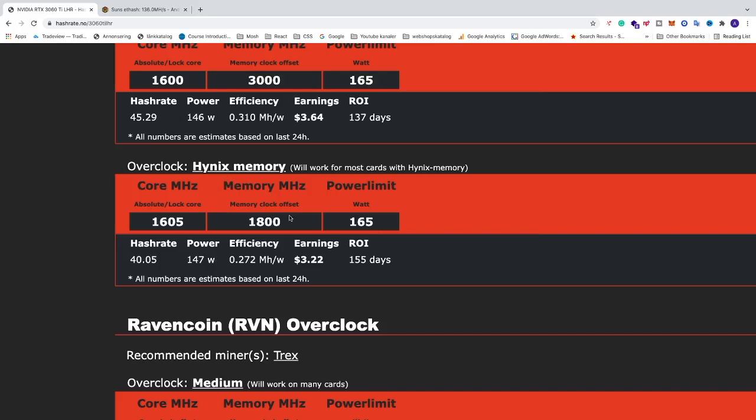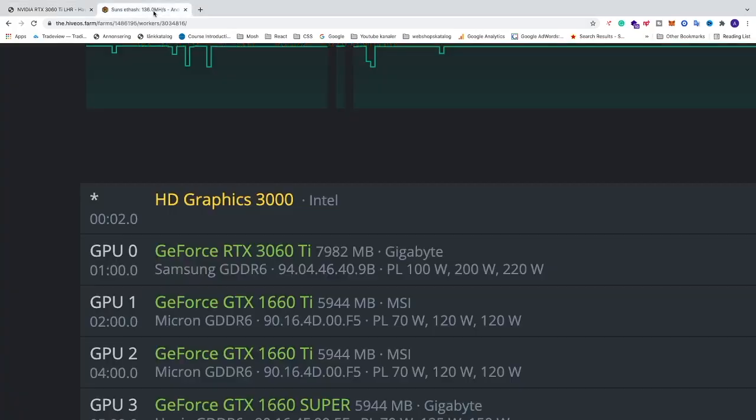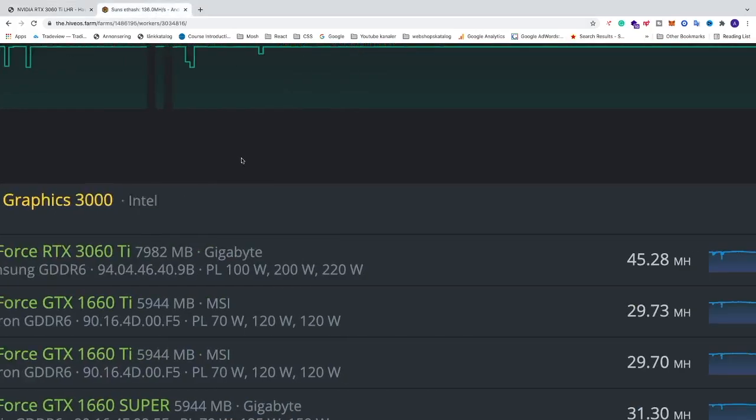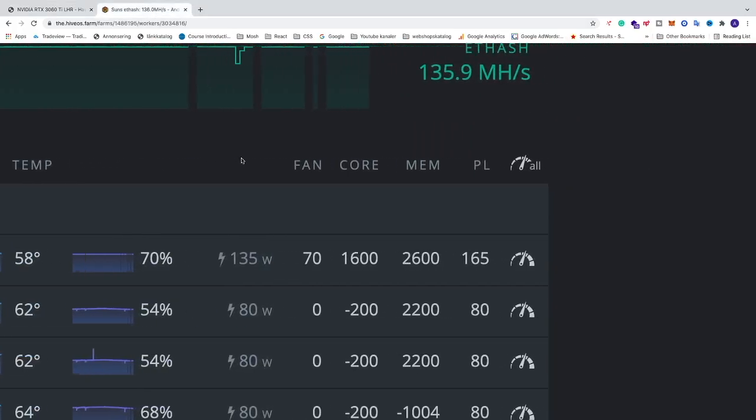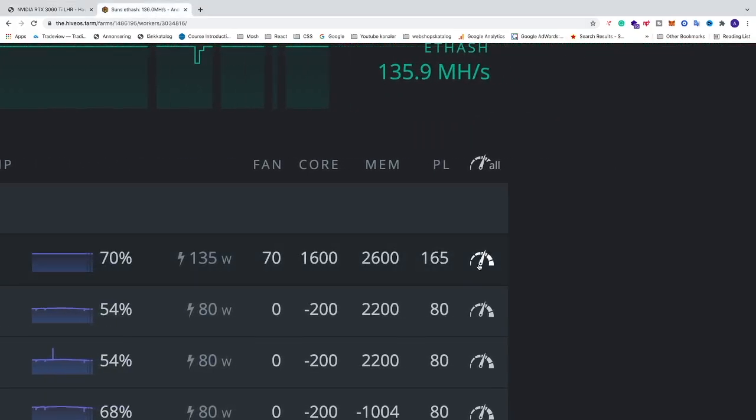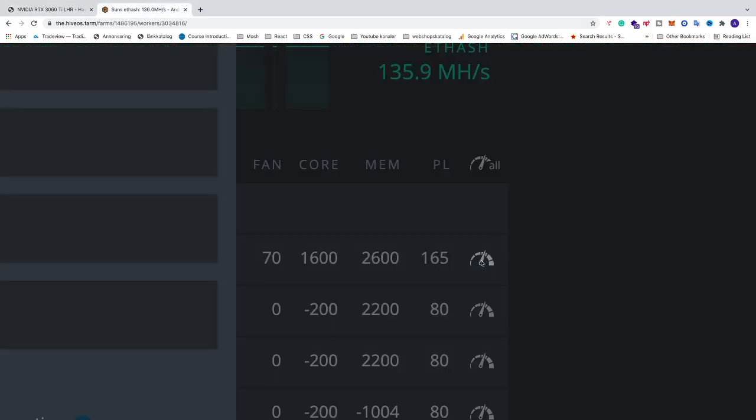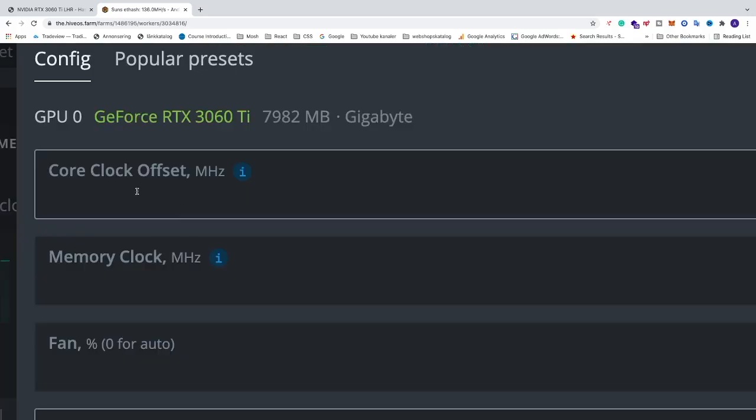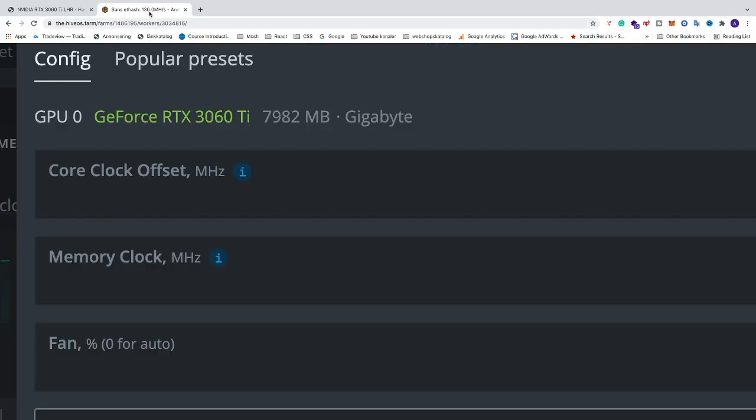So just go and apply these settings to your GPU in HiveOS. And also if you go to your card, go to the right, click on this icon, you just apply the settings right here.